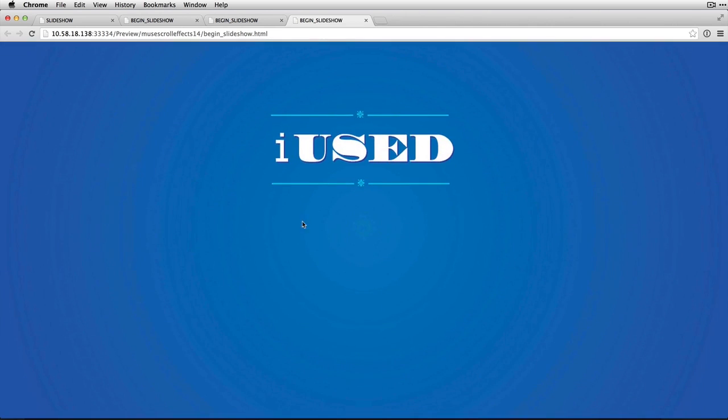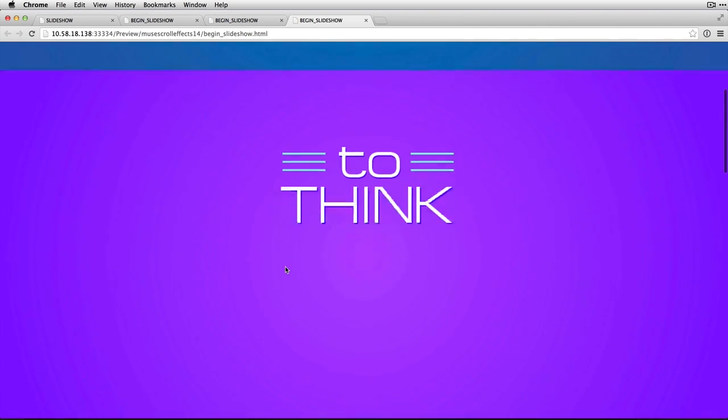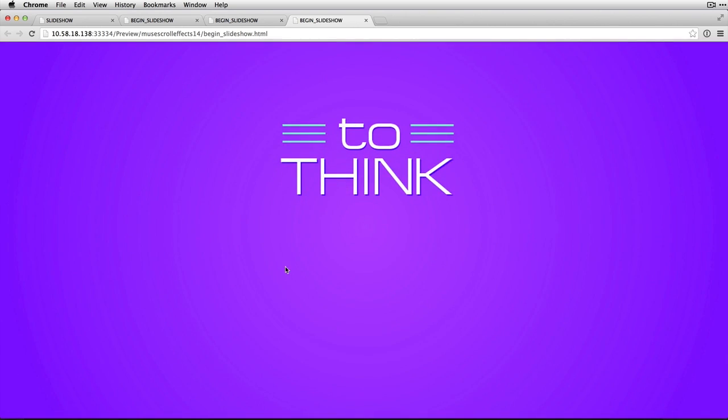Okay, so starting at the beginning we've got 'I used.' I scroll down about 500 pixels, it takes me to that next increment.